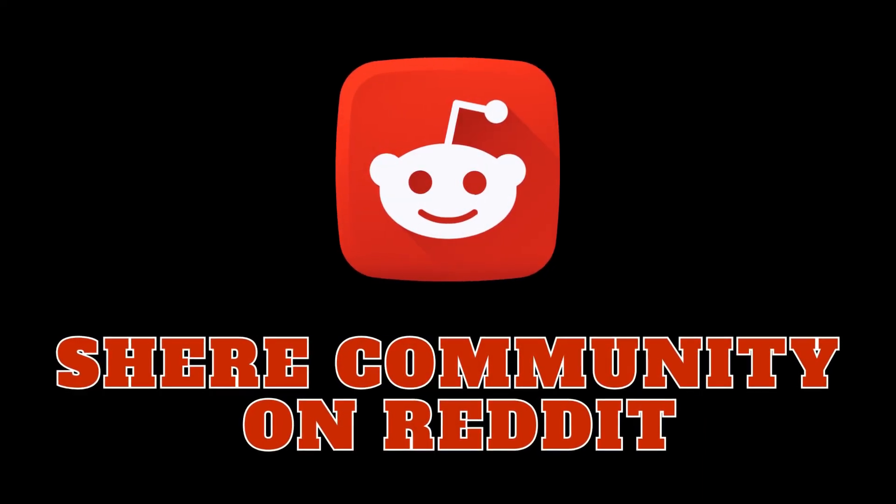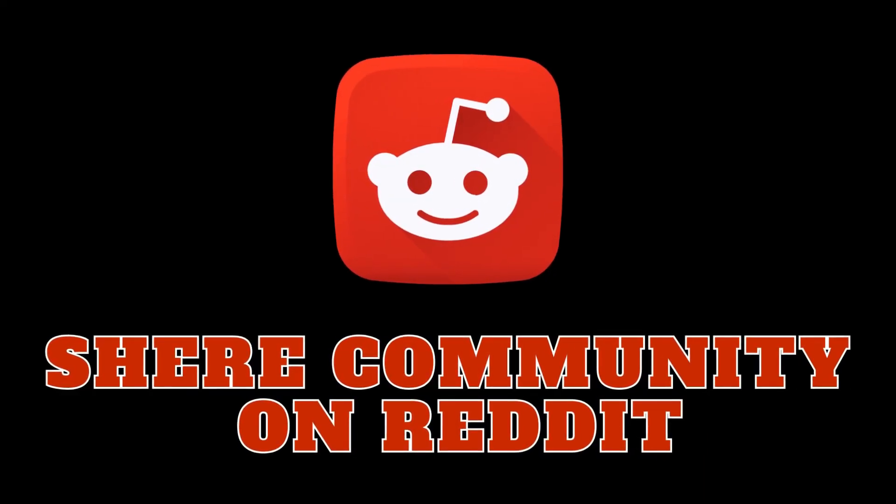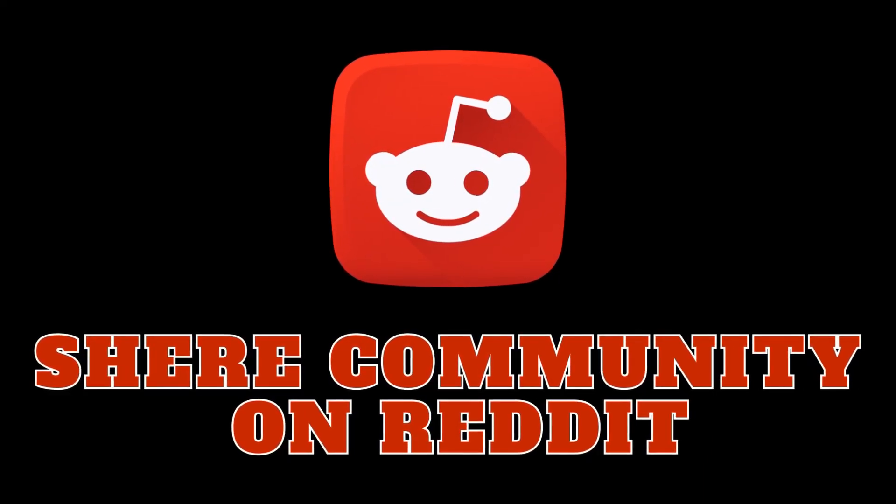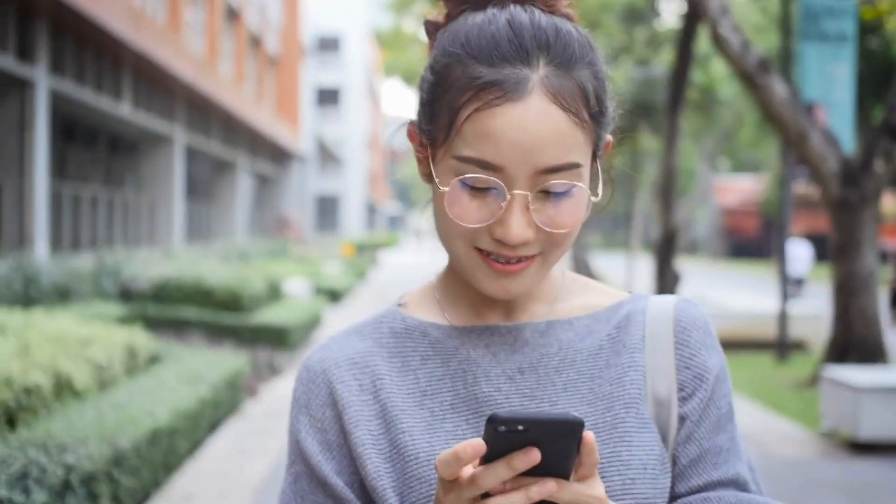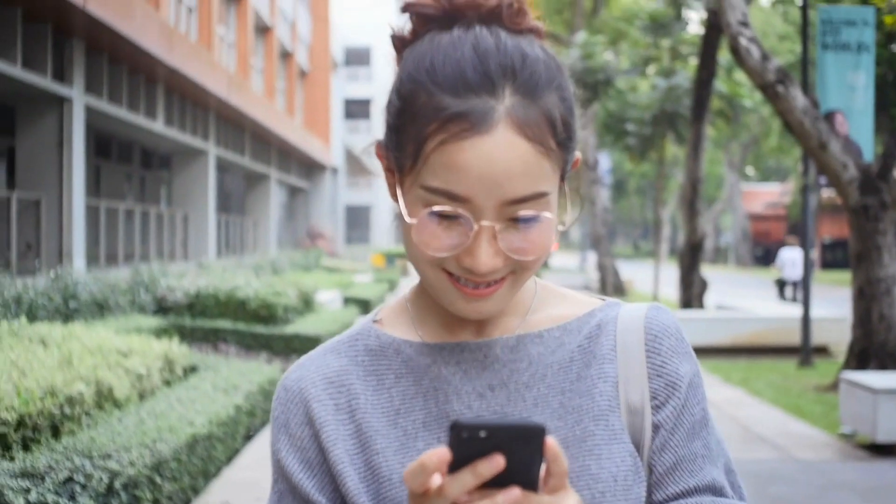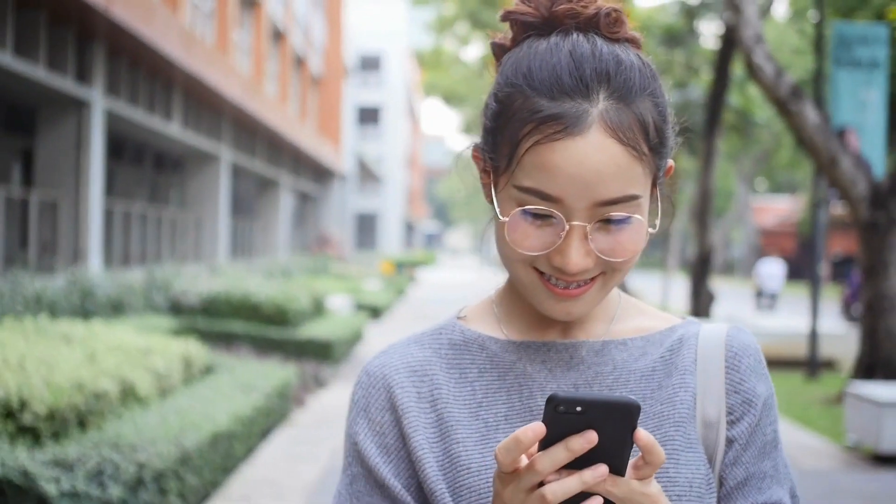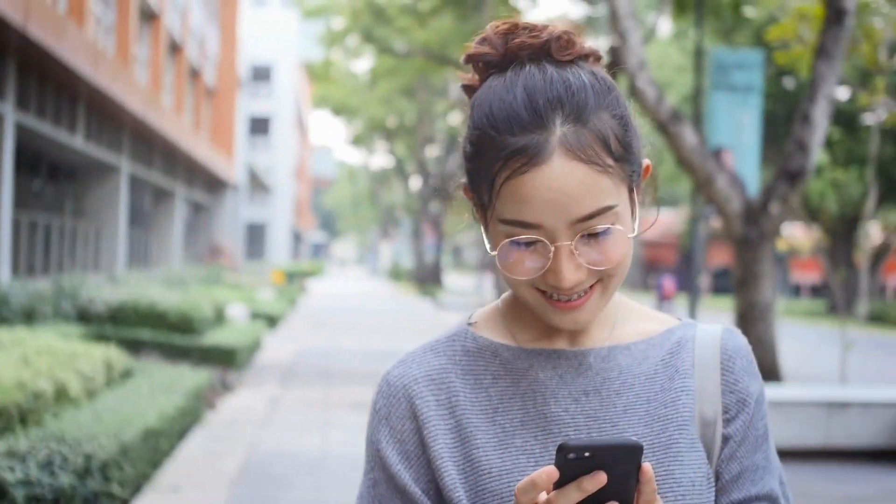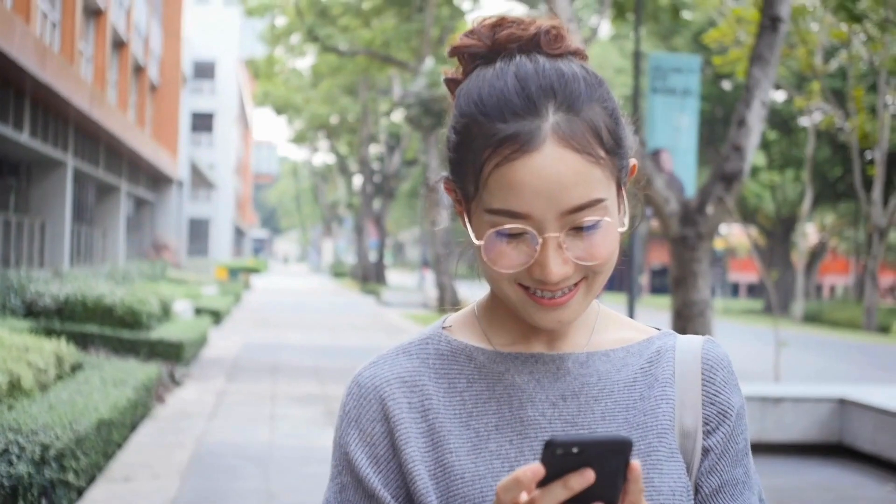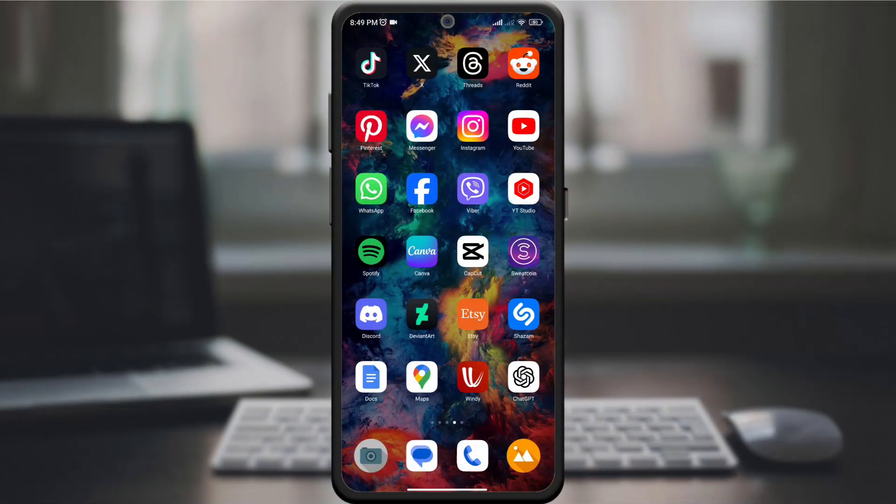Hey everyone, welcome back to our channel. If you're a Reddit enthusiast or just getting started, you're in for a treat today. We'll explore the simple process of sharing a community on Reddit. It's a fantastic way to connect with others who share your interests or introduce your friends to the platform's hidden gems.